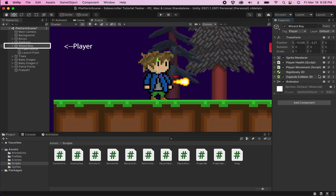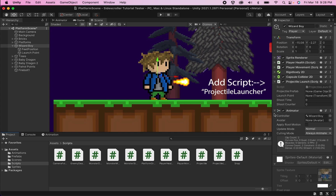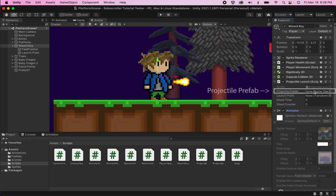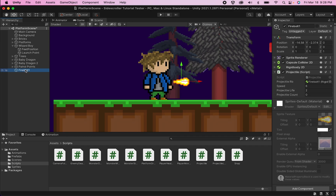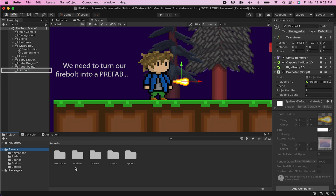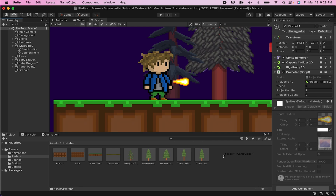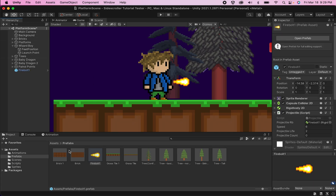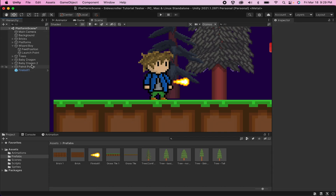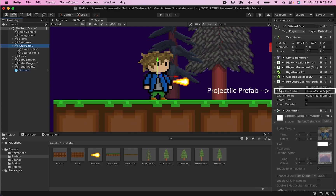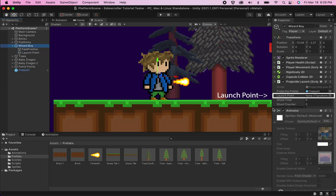Back in Unity, we're going to click on the main game object for our player — not the launch point — and add our Projectile Launcher script. It wants to know what our projectile prefab is. You'll remember we created a firebolt, but at this point it's not yet a prefab. When you drag any game object down into the assets folder, it becomes a prefab — you'll notice it turns blue. Now I'll be able to spawn from the prefab without manually placing every firebolt. So we grab our firebolt and put it in the prefab slot, grab the launch point off of our player and put it in there, and set our shoot time — I like about a half second delay, but you can tweak it.